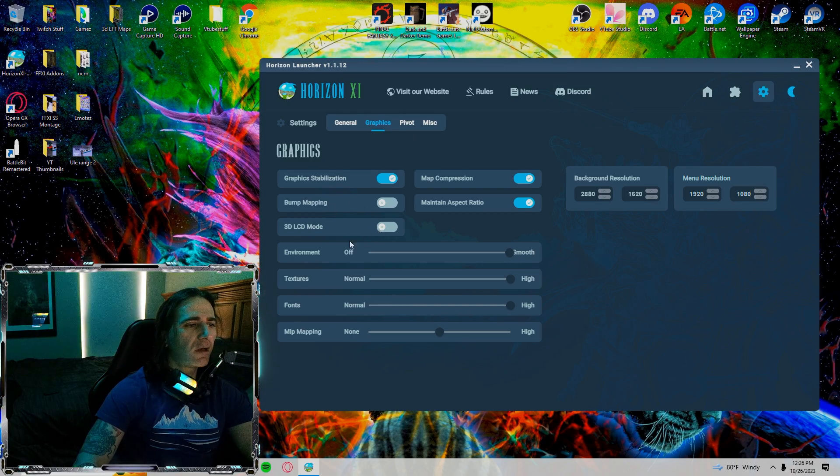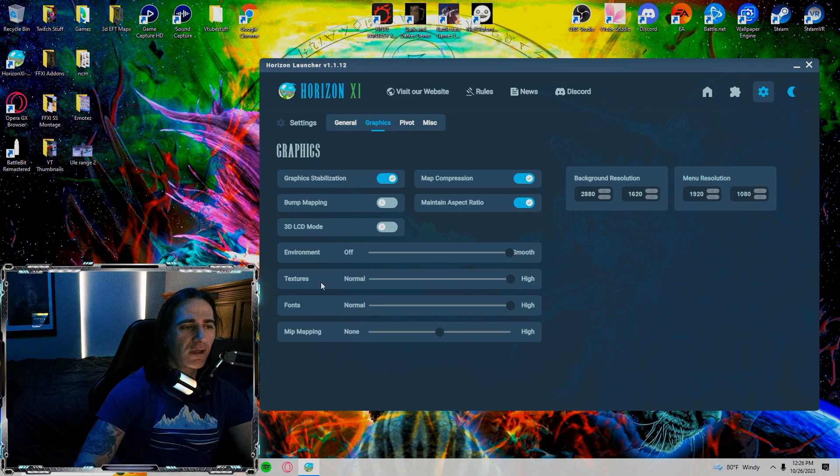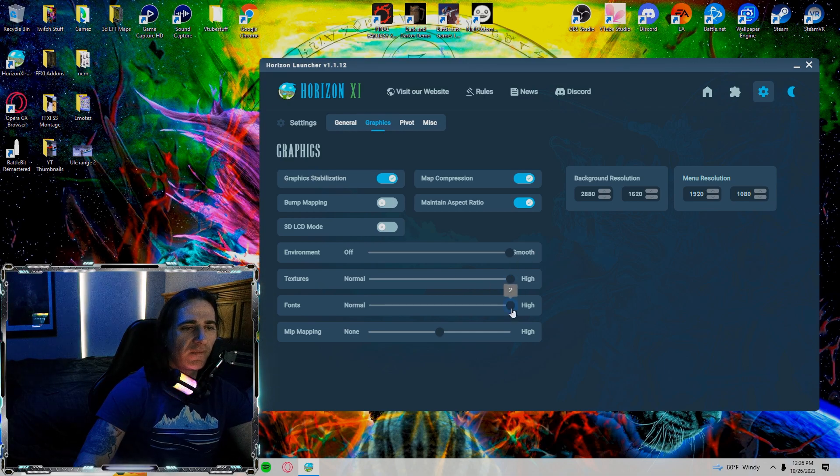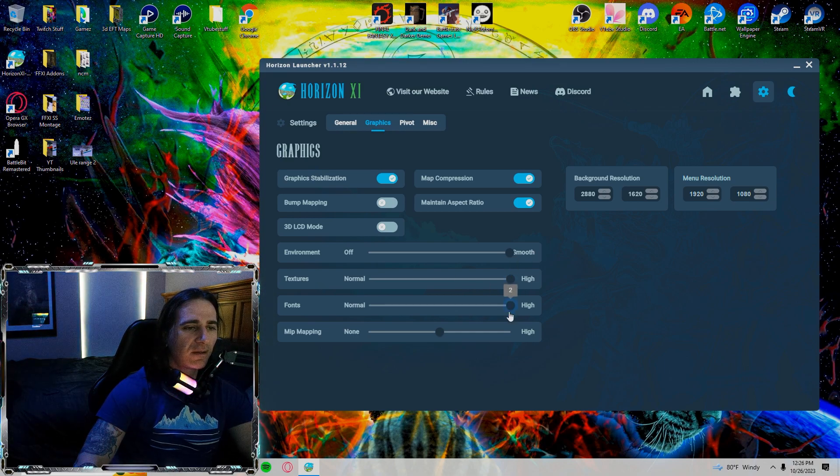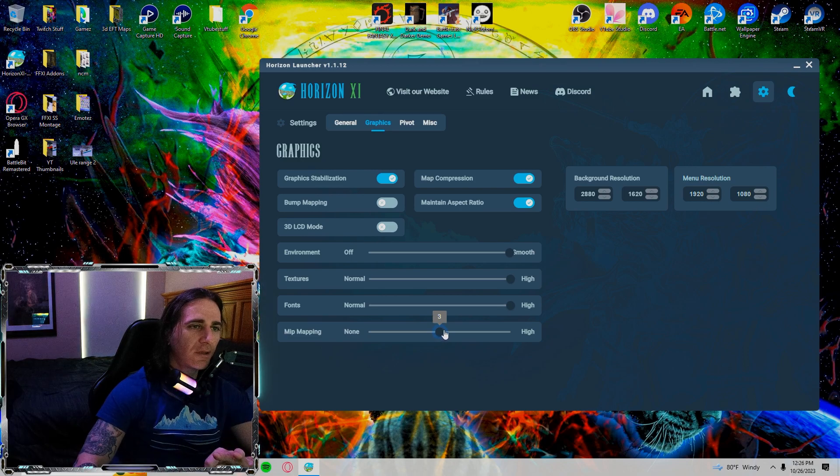Bump mapping is off. 3D LCD mode is on. Environment smooth all the way. Textures are on high. My fonts are on high. My MIP mapping is on 3.